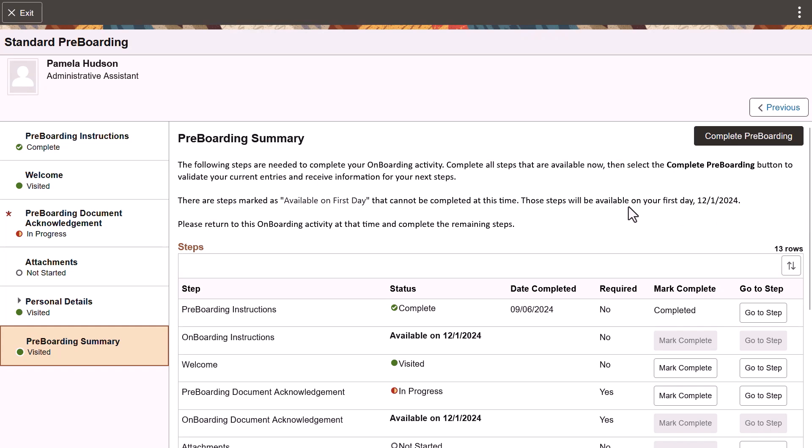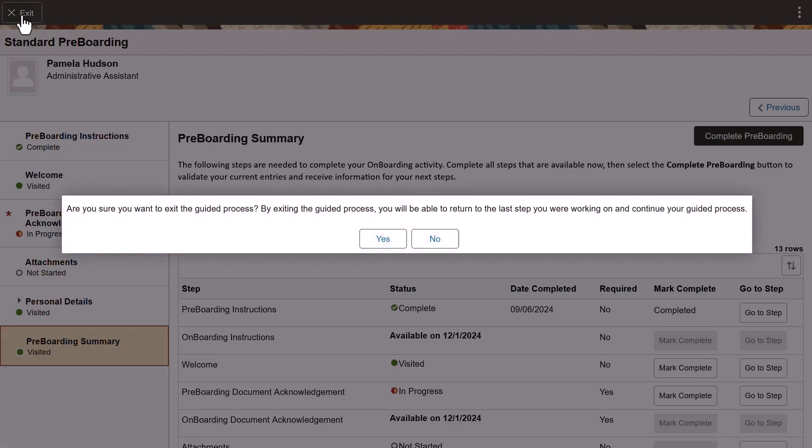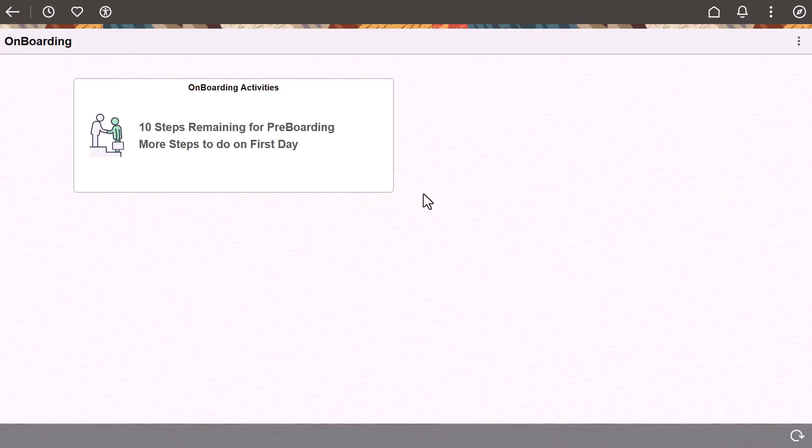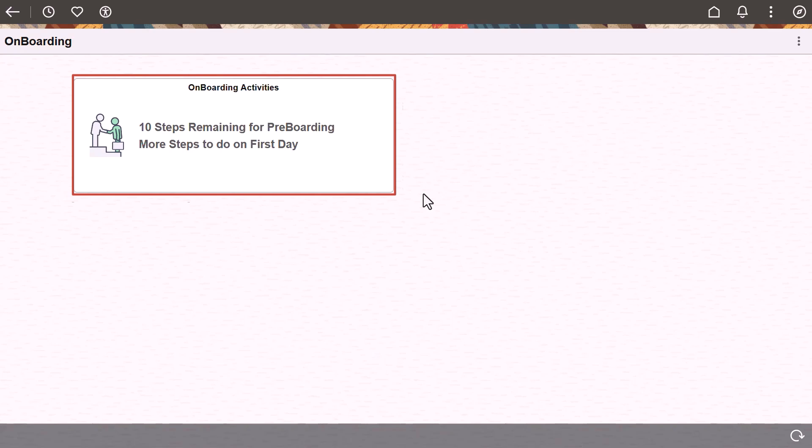You can exit the activity guide at any time and the guided process will save your progress. The onboarding activity tile shows the number of remaining steps you need to complete for the pre-boarding phase of the process.